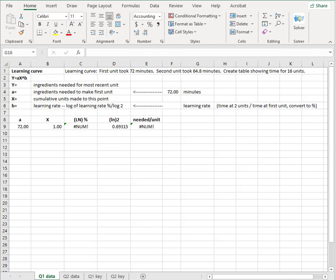Let's see how learning rates work in predicting how long it's going to take you to make units as you get more experience. We have a learning curve formula. You don't have to memorize it. I'll give it to you and ask questions about your comprehension of it rather than your recall of the formula.